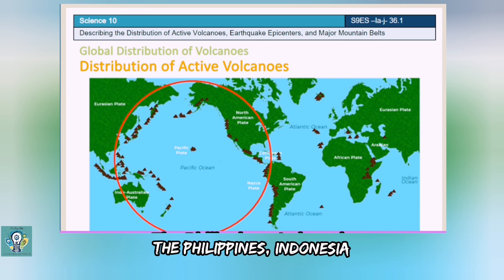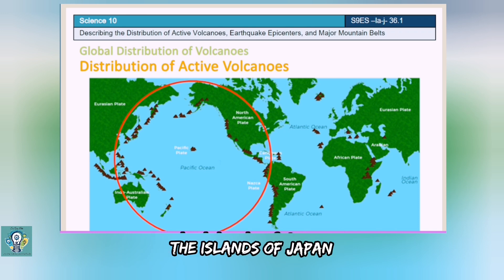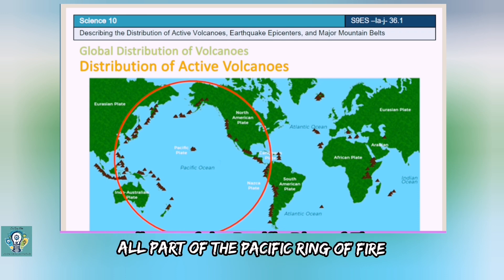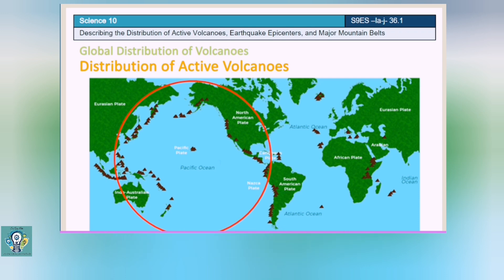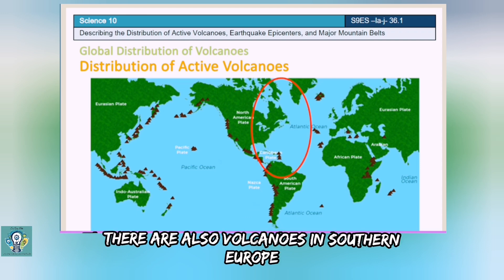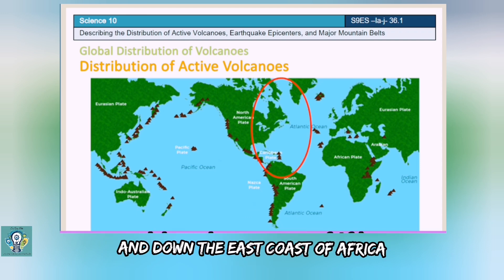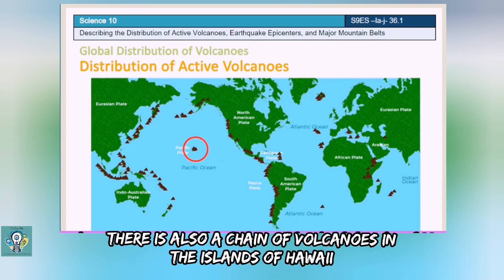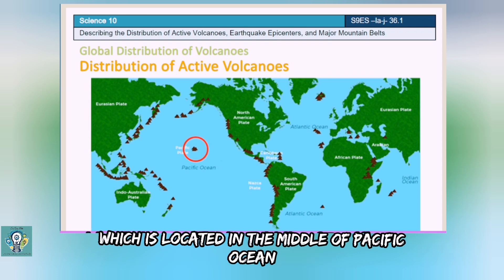The Philippines, Indonesia, the islands of Japan, the Alaskan and Cascade Range volcanoes are all part of the Pacific Ring of Fire. There are also volcanoes in southern Europe and down the east coast of Africa. There is also a chain of volcanoes in the islands of Hawaii, which is located in the middle of the Pacific Ocean.